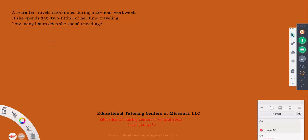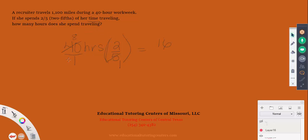We need to find how many hours she spent traveling. She worked 40 hours and spent two-fifths of that time traveling, so we multiply 40 times 2/5. Using cross-canceling: 5 goes into 5 once and into 40 eight times, so 8 times 2 equals 16. She spent 16 hours traveling.